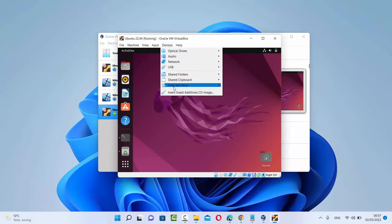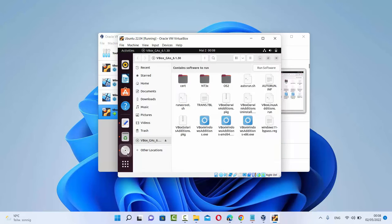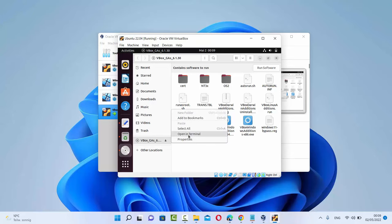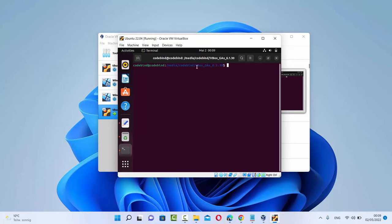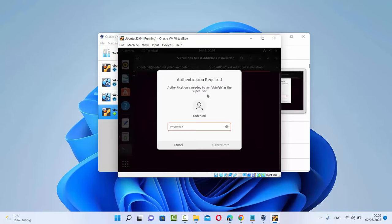Now click on the Devices option and then click on Insert Guest Additions CD Image. Once you click on this option, you will see that the CD image has been mounted. Click on the CD image icon — here you can see a few files. If it doesn't run automatically, right-click inside this folder and click on Open in Terminal, which opens the mounted VirtualBox Guest Additions folder. Here you will see the autorun.sh file.